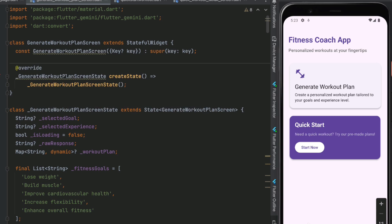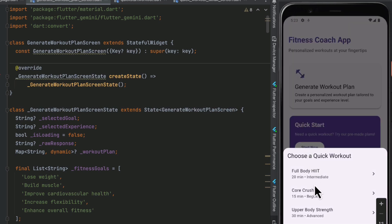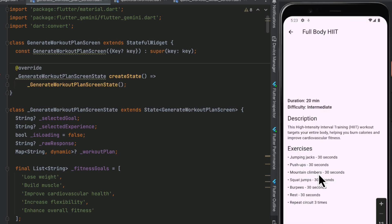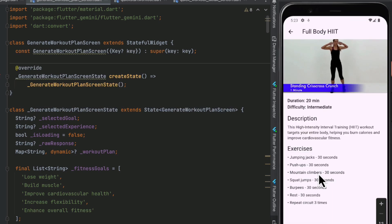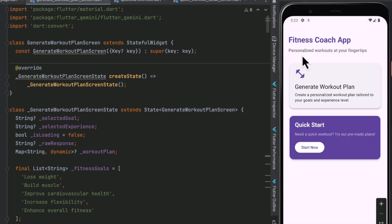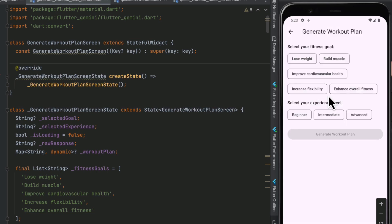The quick start is a list of pre-made plans that the user can quickly select. If we click on 'Start Now' in the quick start it shows different options for the workout, and when we click on each one it shows the description, the details of the exercise, and a little video at the top. But the main feature is to generate the workout plan.